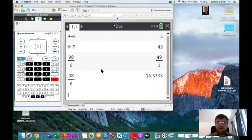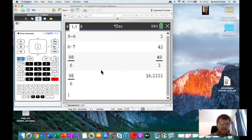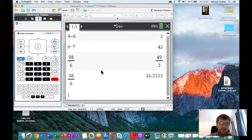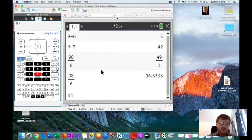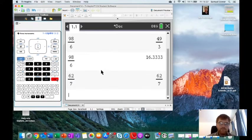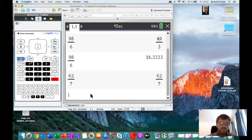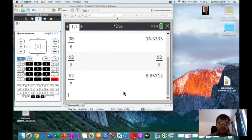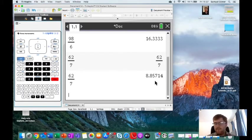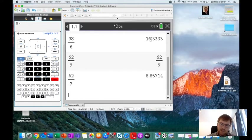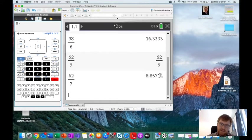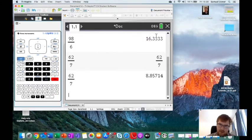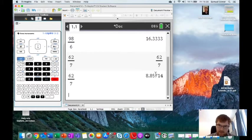So if we do another example, say we do, yep, 62 divided by 7. You get 62 over 7. You press control, enter, and then you get 8.85714. You'll notice that we will get 6 figures here and 6 figures here, yep. So 1, 2, 3, 4, 5, 6. 1, 2, 3, 4, 5, 6.